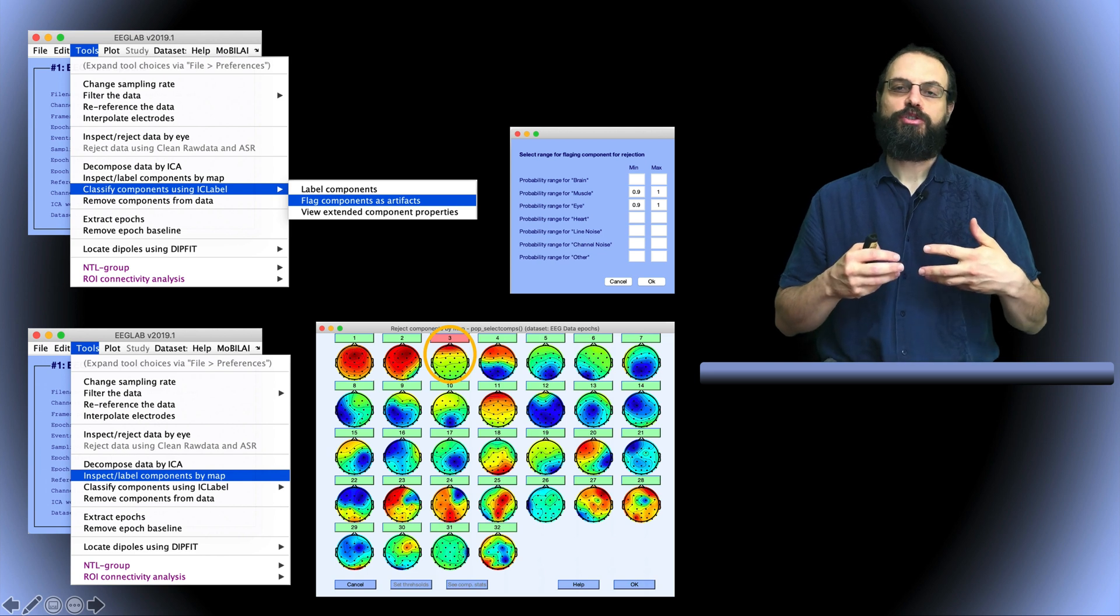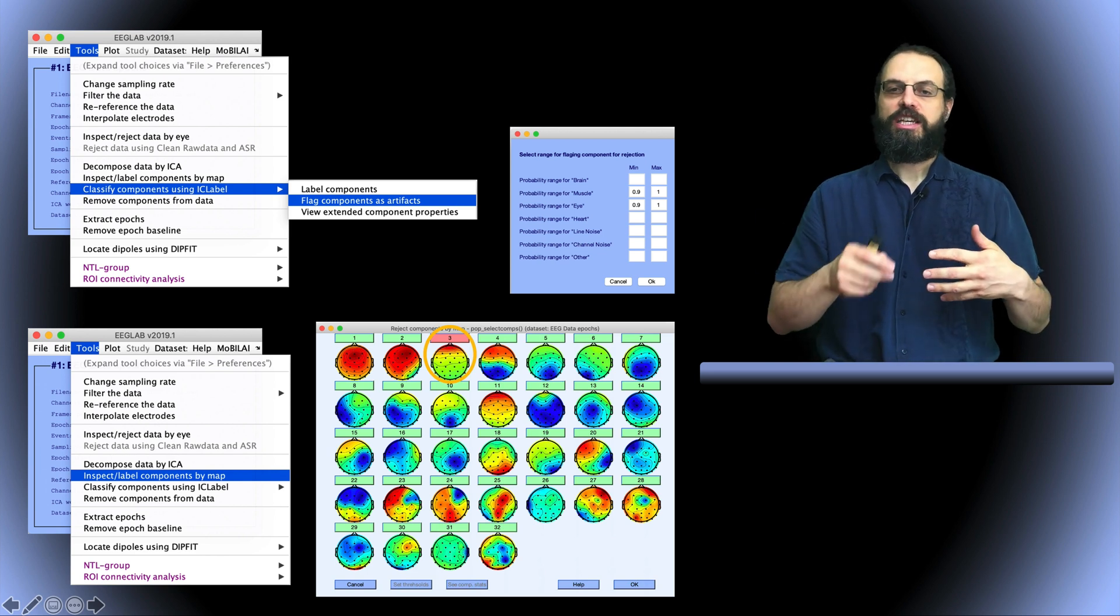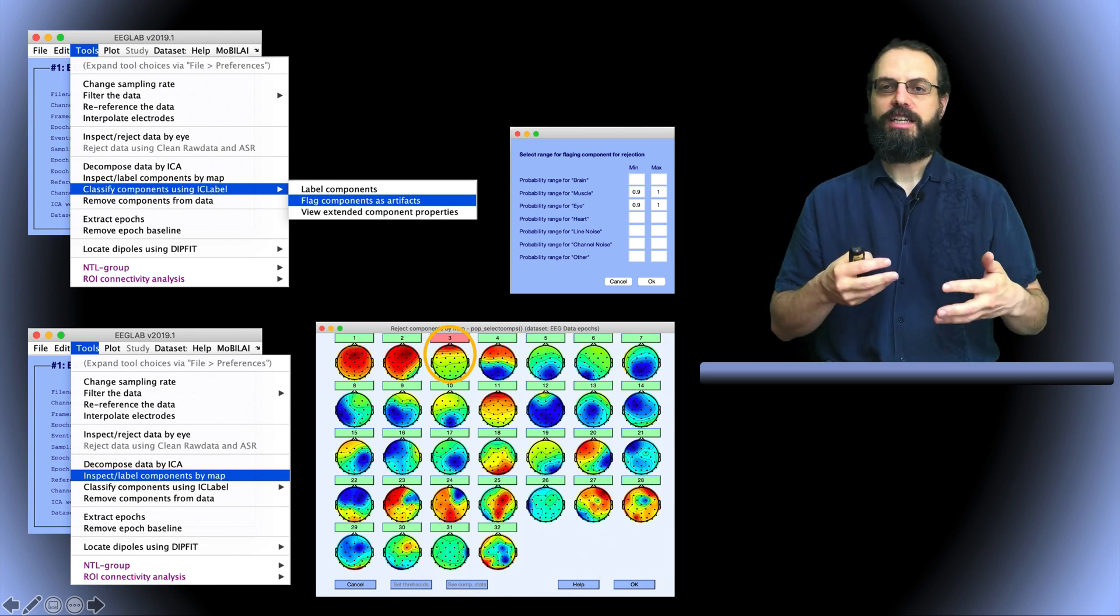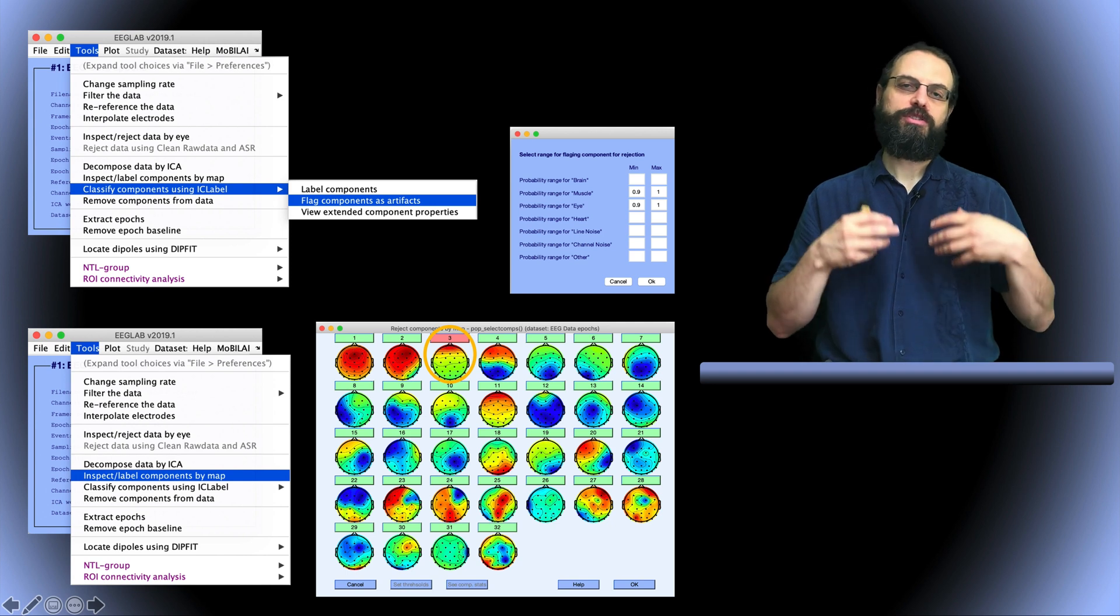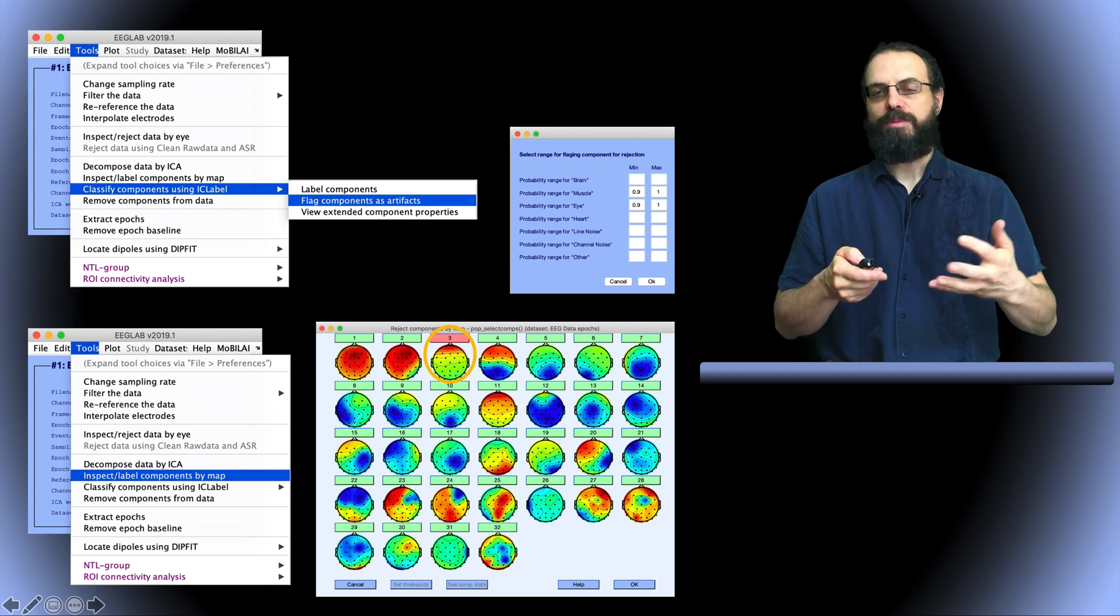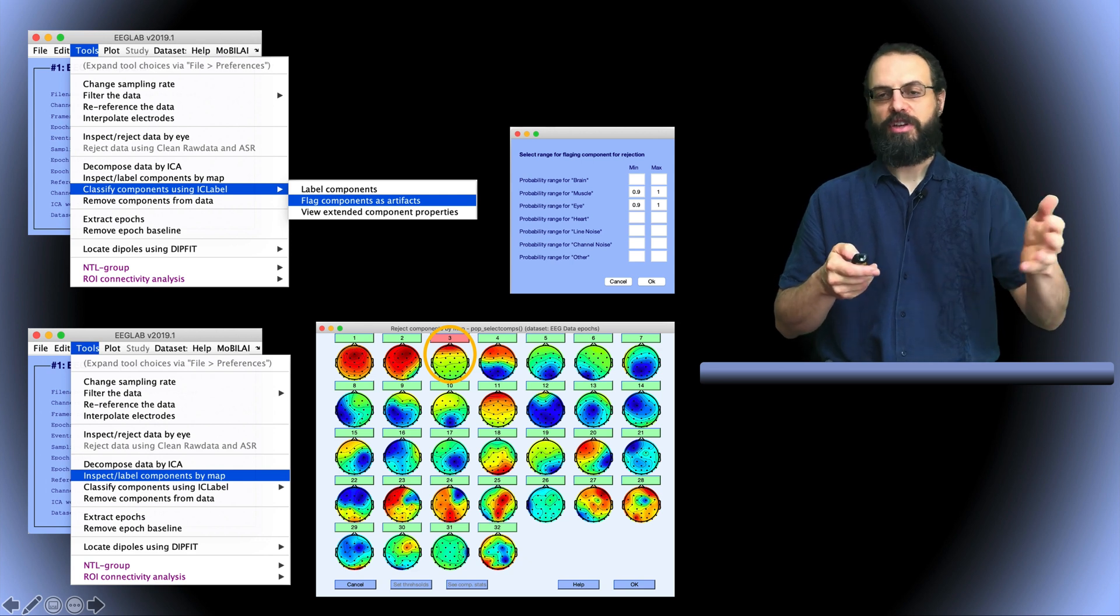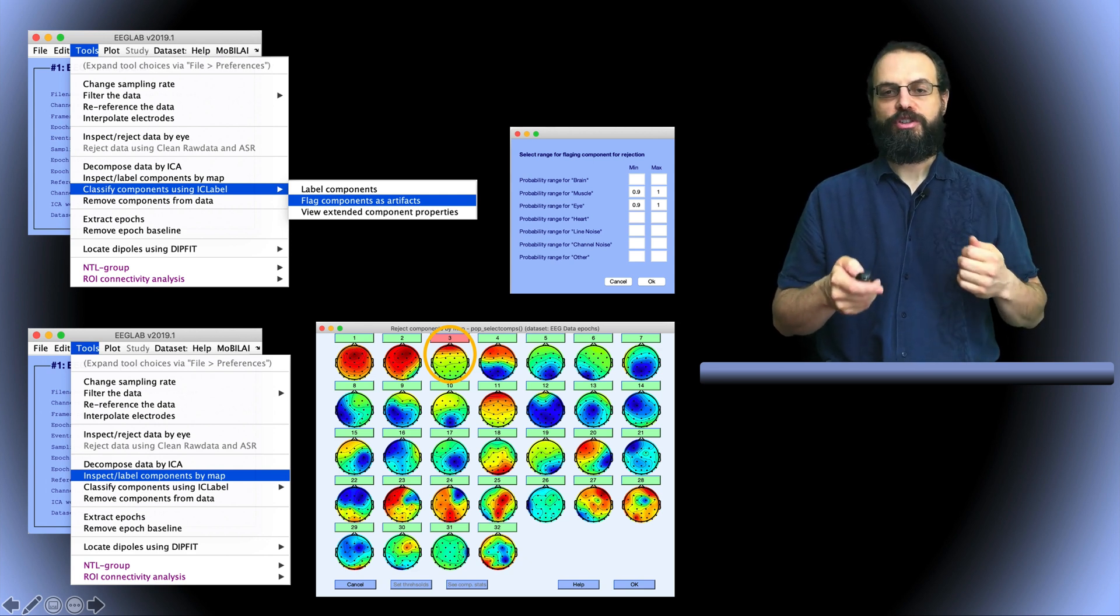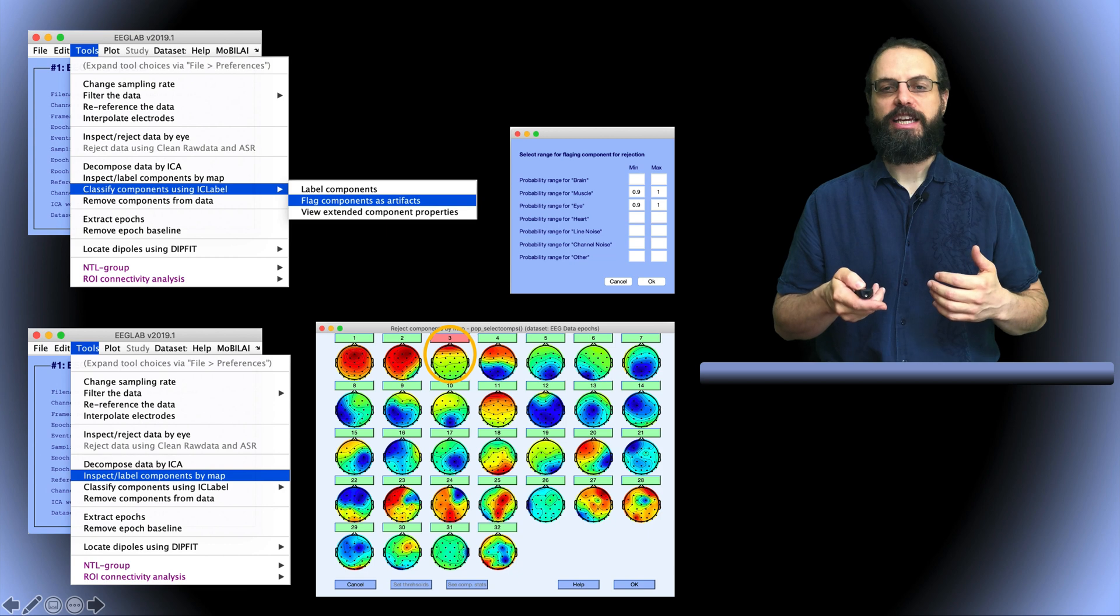So that means that whenever you want to reject these components it's going to be populating the list automatically or whenever you want to do study analysis these are going to be removed automatically if you select the right option of course. So it is as if you had done it by hand.